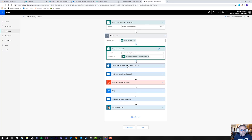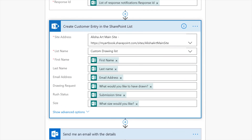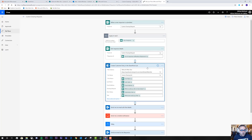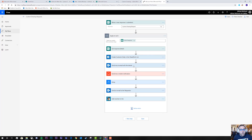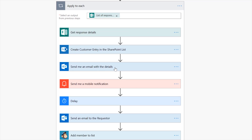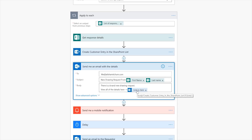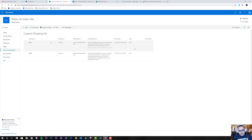The first next step in the flow is we create a customer entry in the SharePoint list. We take all the information from the form and map it to the fields we need to track. Next, we want it to send Alicia an email with the details. It sends to her email address with the subject "New Drawing Request" from the first and last name of the person. The body says there's a brand new drawing request and links back to the SharePoint entry. So in her email, she clicks that link and it takes her directly to the listing with all the details.